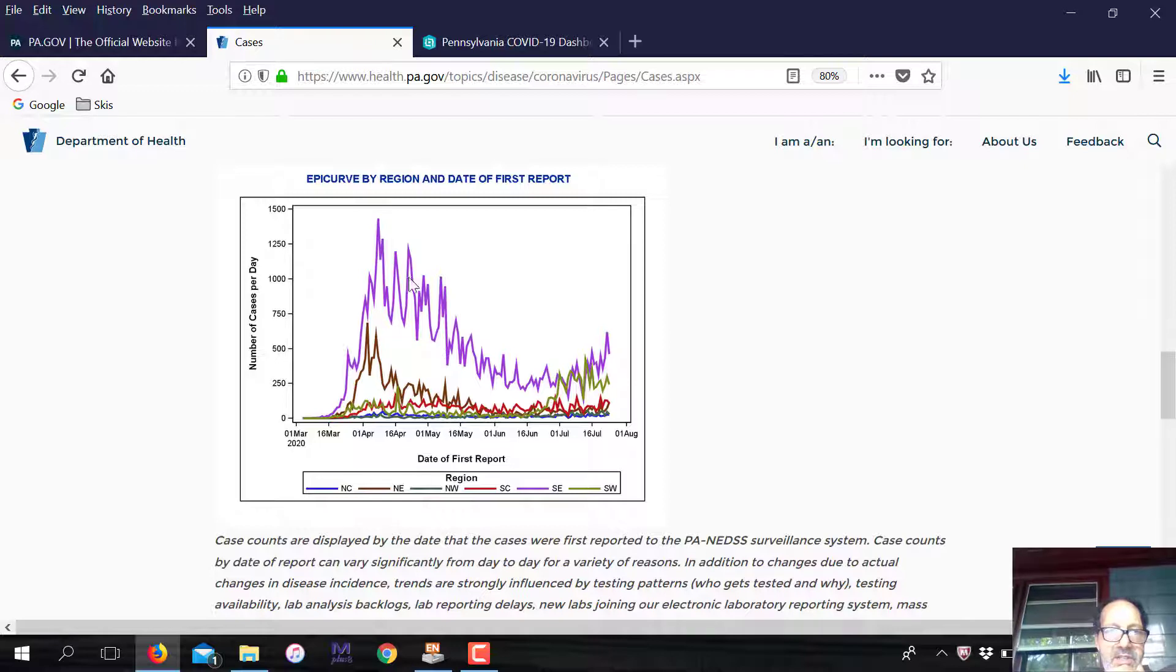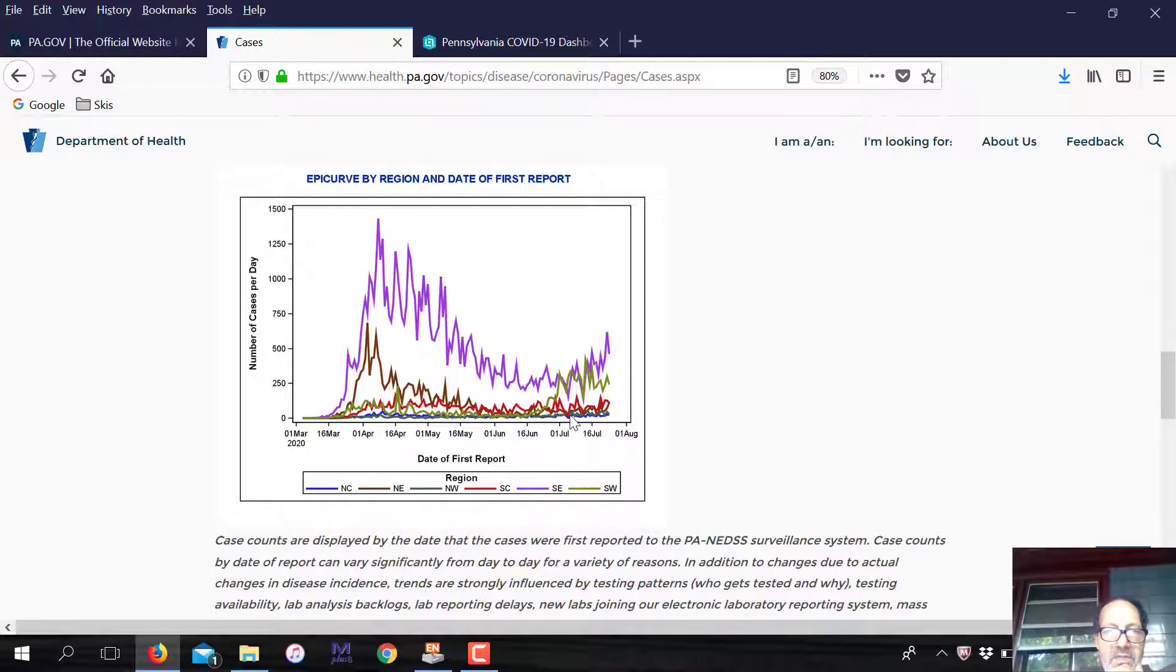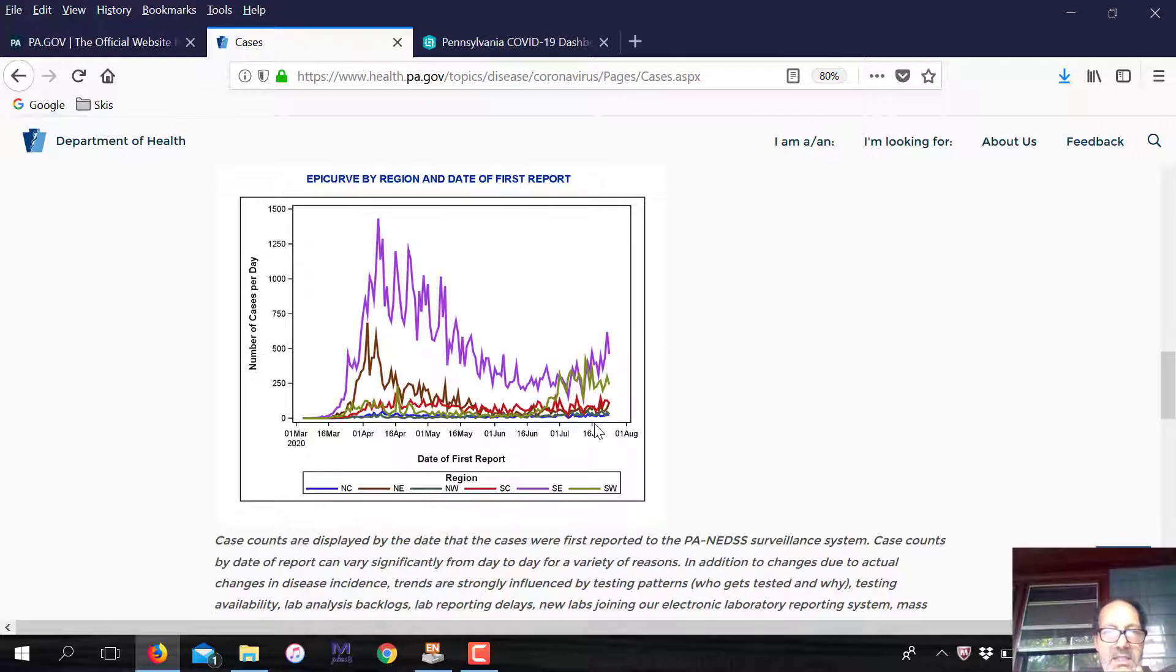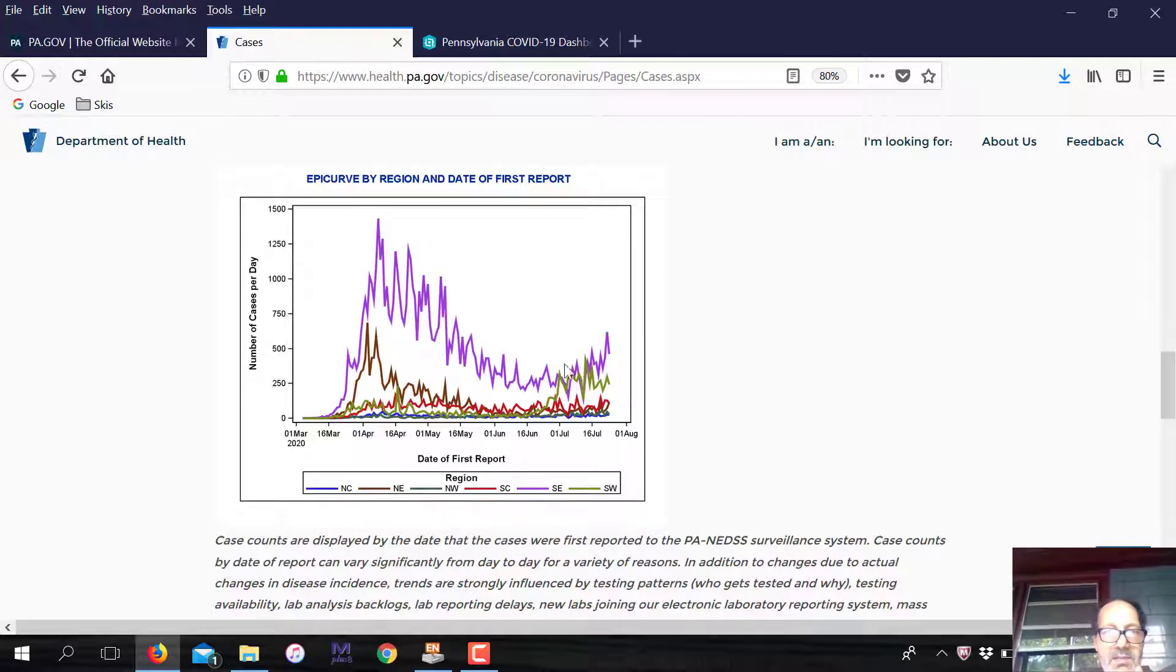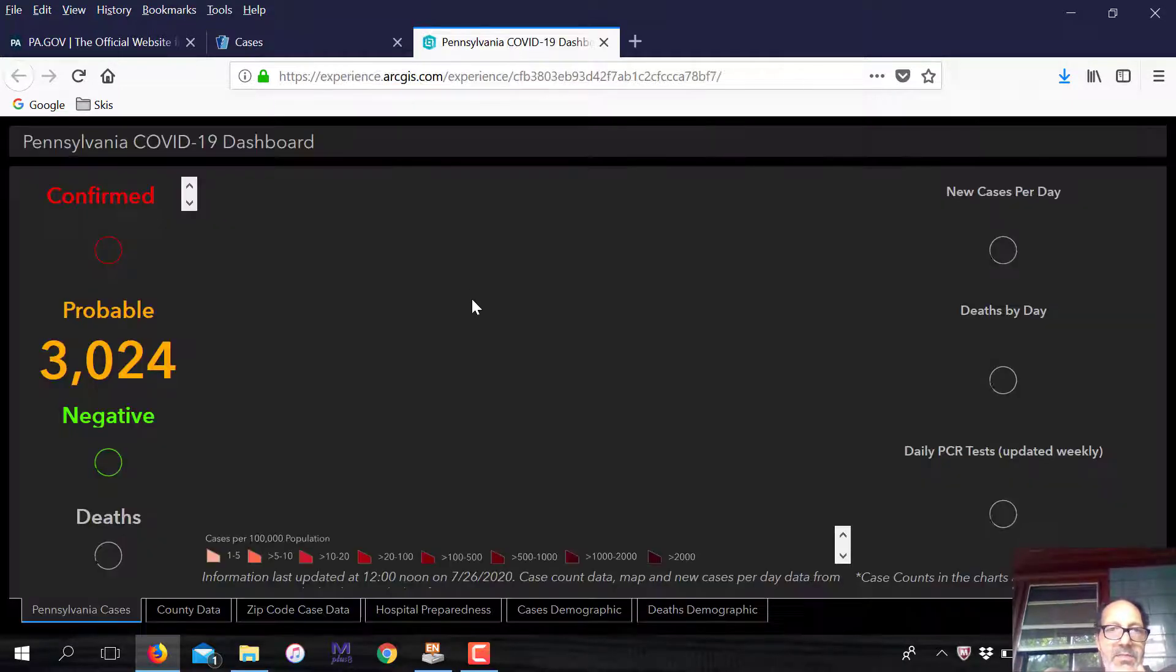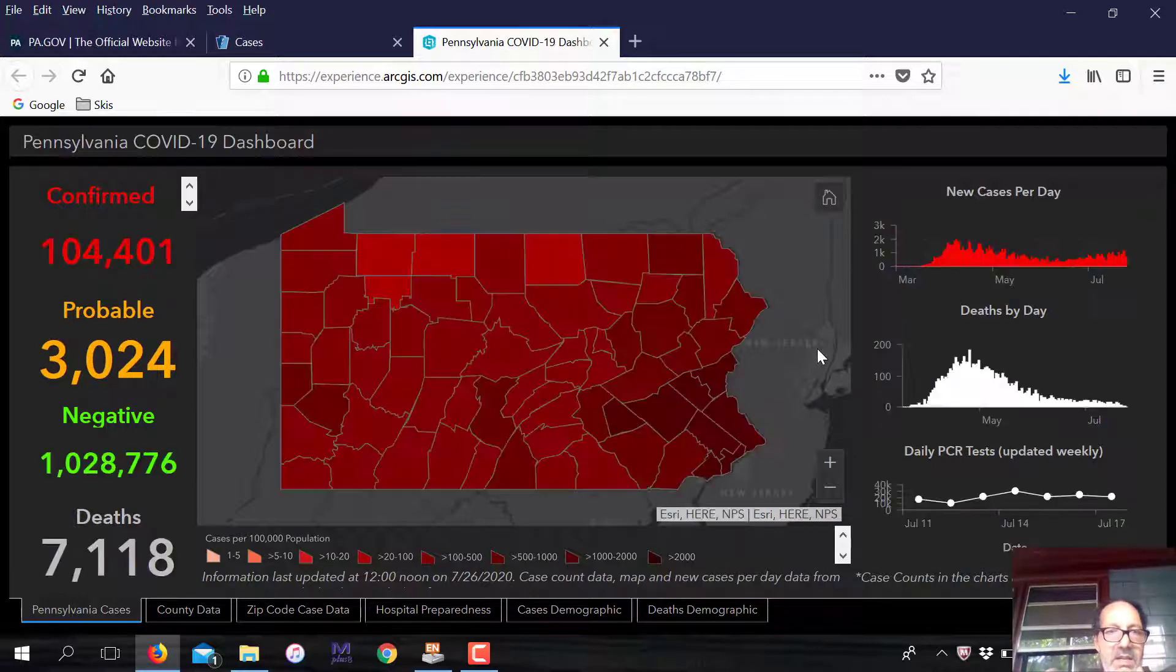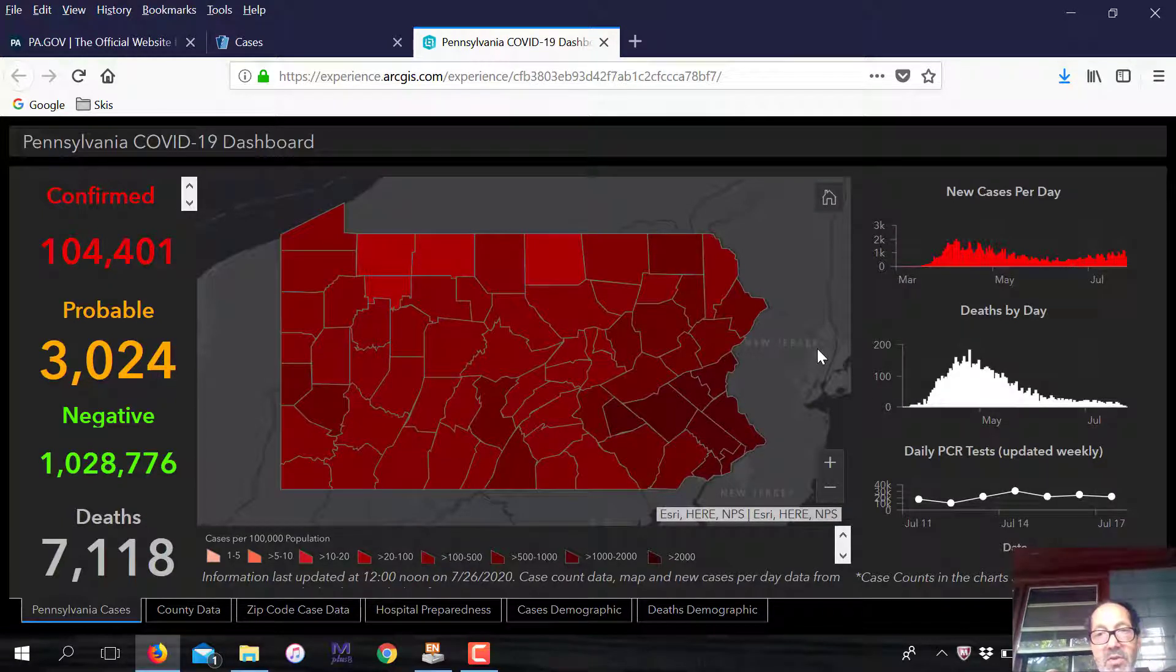You can see there was this peak early in April, and then we went down and we're starting to have a little bit of a higher increase now here in the southeastern parts of Pennsylvania, as well as in the southwestern part. I'm not really sure what that's about right now. I'm mainly concerned about what the impact of these increases are.